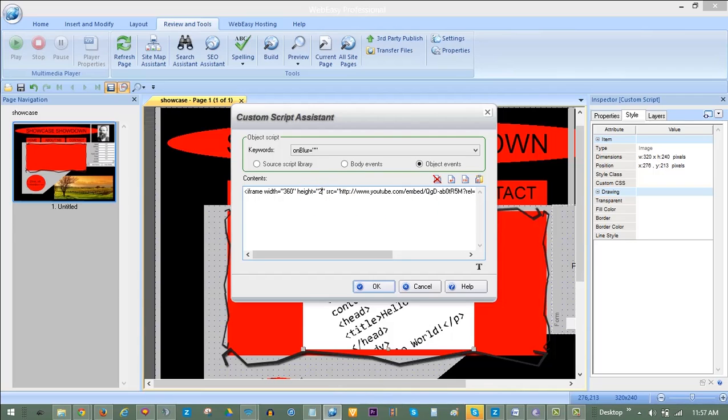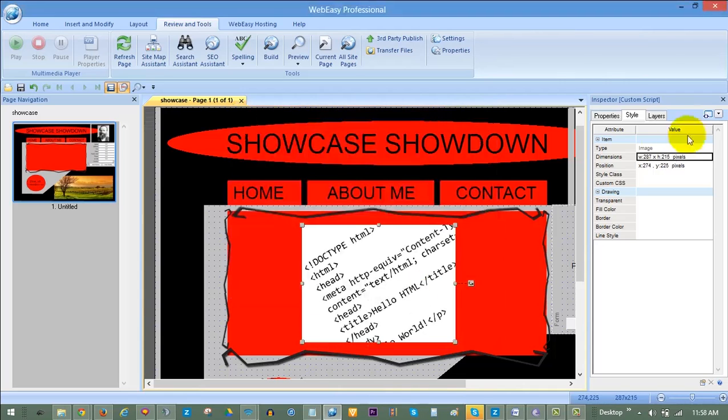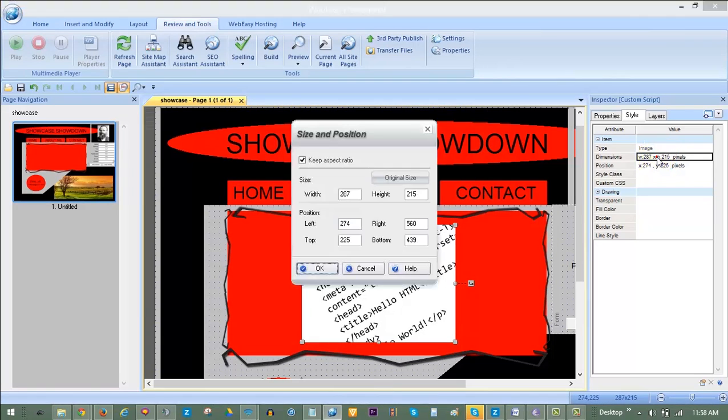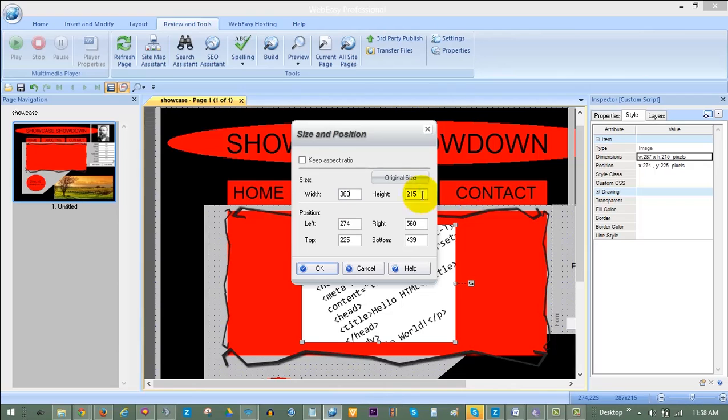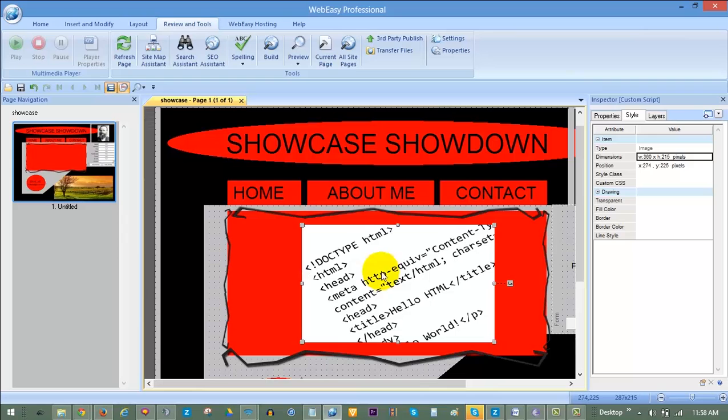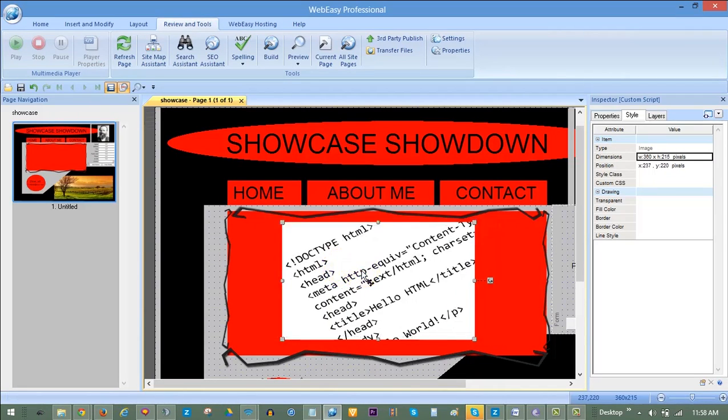To ensure that our HTML code box accurately depicts the size the video will be, double-click in the white value column of the inspector next to the dimensions for the box to change the width and height. We are changing it to 360 by 215 to match our video. And click OK to update the size of the HTML code box.